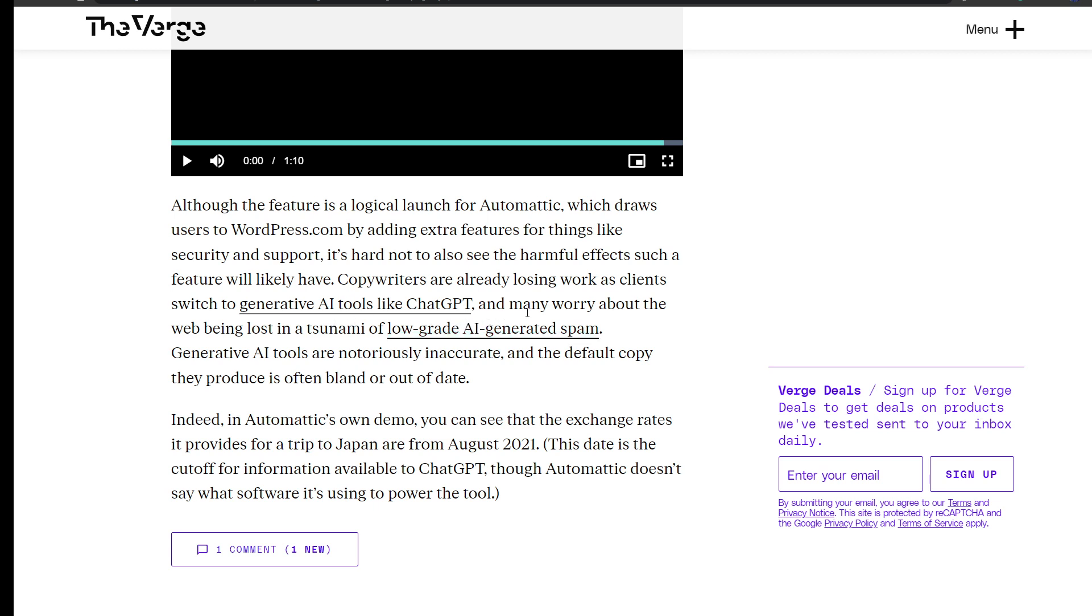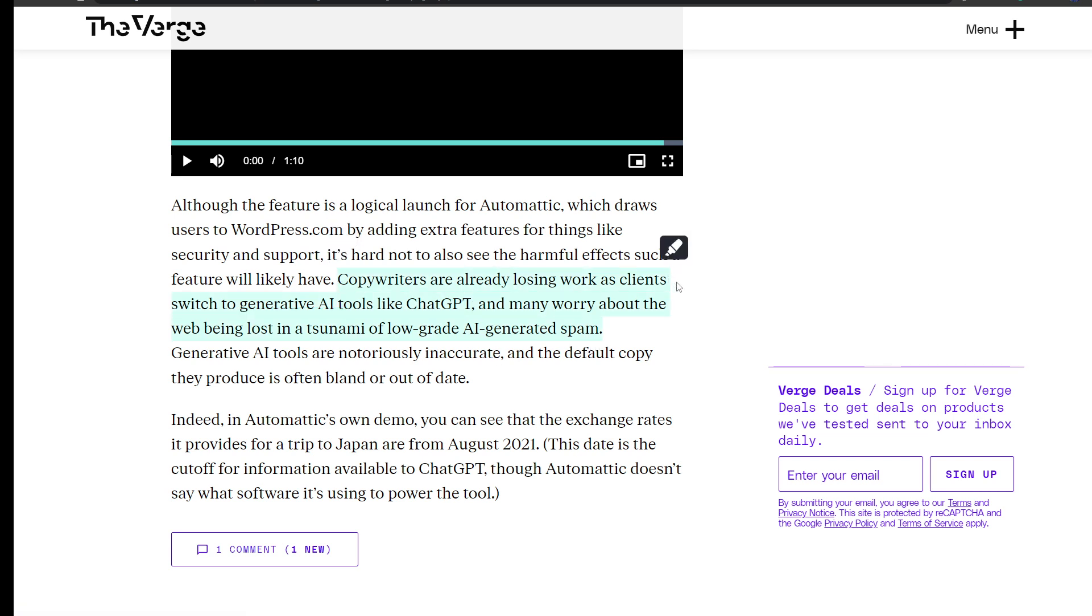Many worry about the web being lost in a tsunami of low-grade AI-generated spam. Everybody in the copywriting industry or field is worried about it because AI is taking over their jobs. I think they are worried because in the future they will be losing more jobs.